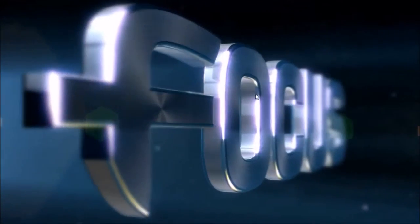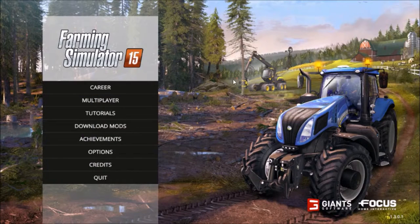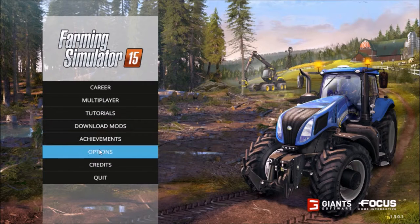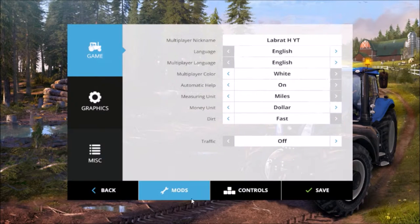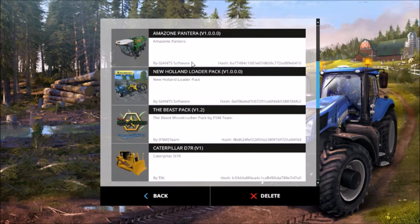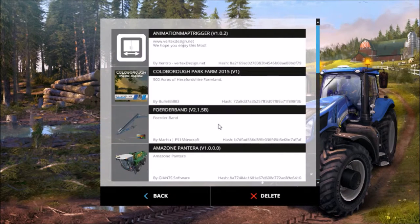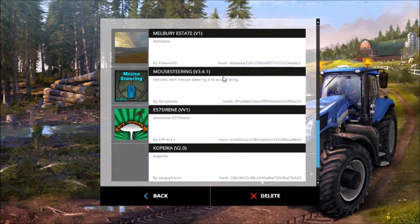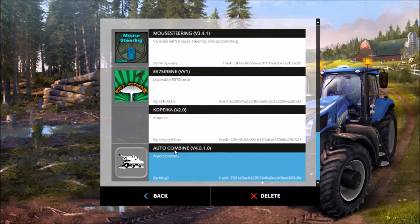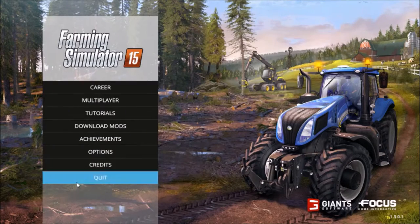Once FS15 starts loading up, we can skip through all this. I have mine in a window so I can show you how to do this. Go down to Options and click on Mods to find out if your mod is installed.